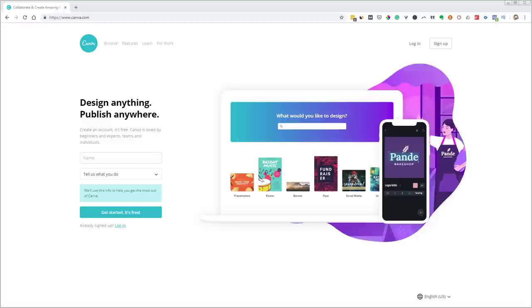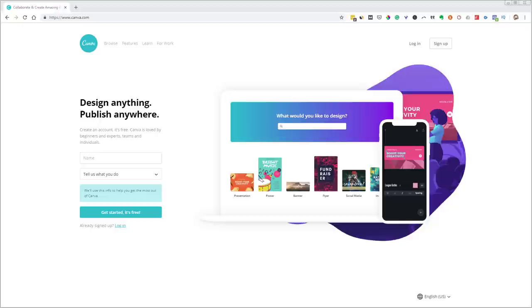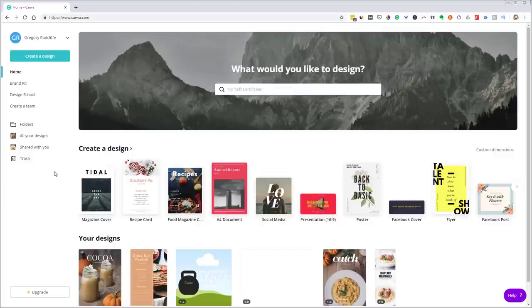We're going to jump right in to creating a recipe ebook. But remember, even though we're creating a recipe ebook, we're also learning smart templating strategies. If you learn these strategies and techniques, you'll really set yourself up to save time with all your design work going forward. I've logged into my free account today just to show you that everything we do can be done with your free account.